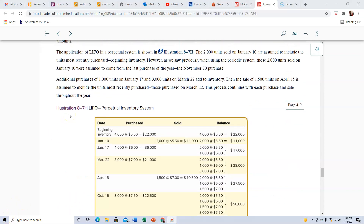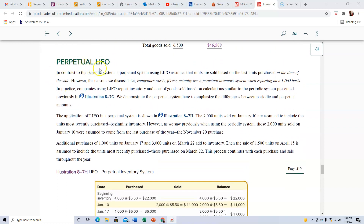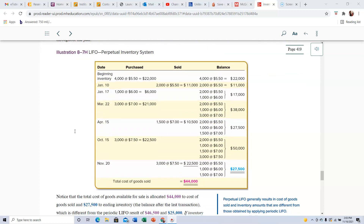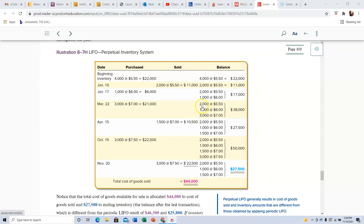This is about Dollar Value LIFO, but first a bit about perpetual LIFO. With LIFO — last in first out — if you buy more inventory than you sell, you end up with LIFO layers. Starting with 4,000 units, they sold two, leaving two, then bought 1,000, then another 3,000, creating three layers: 2,000, 1,000, and 3,000. That original 2,000 is left over from the beginning of the year.